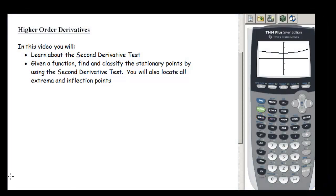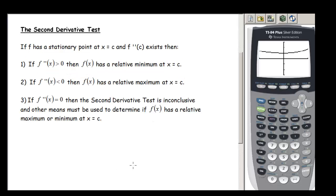In this video we are going to be continuing our investigation of higher order derivatives and we're going to learn about the second derivative test. We're going to practice using that second derivative test to find and classify the stationary points, and also locate the extrema and find the inflection points.